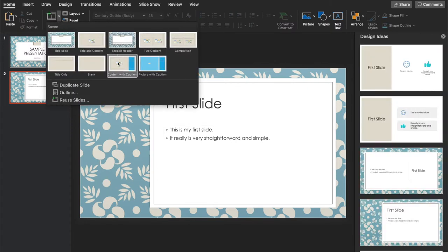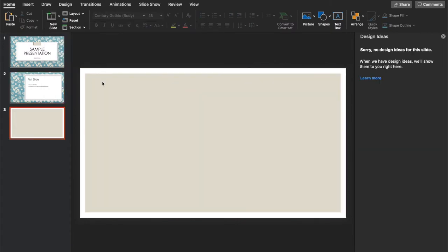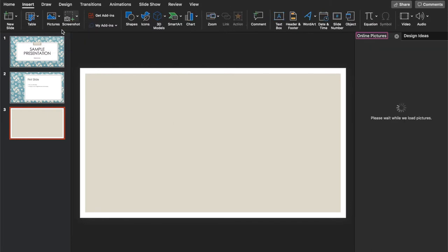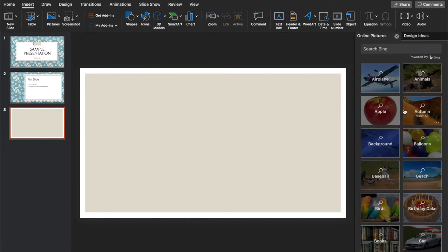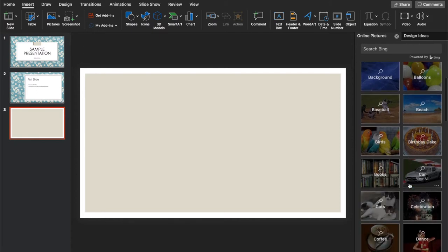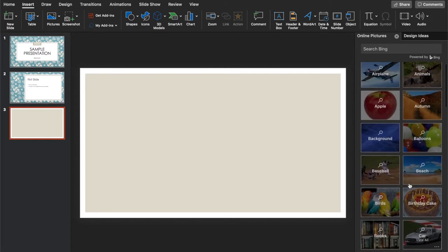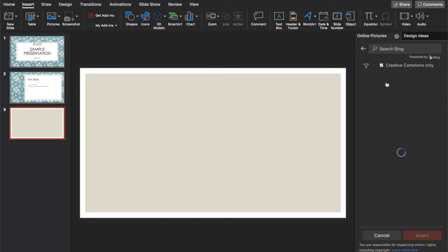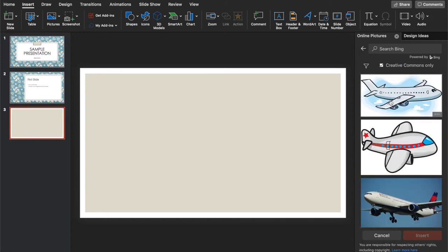Next, you can add another slide. Let's add a blank one. Then what you can do is, you can actually insert a picture. So you click insert, and let's look for photos online.